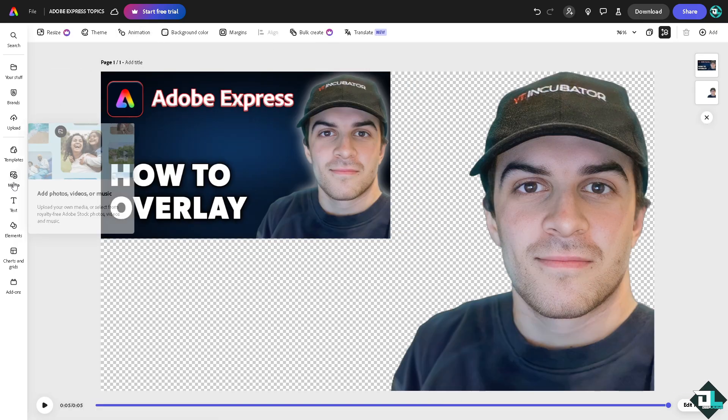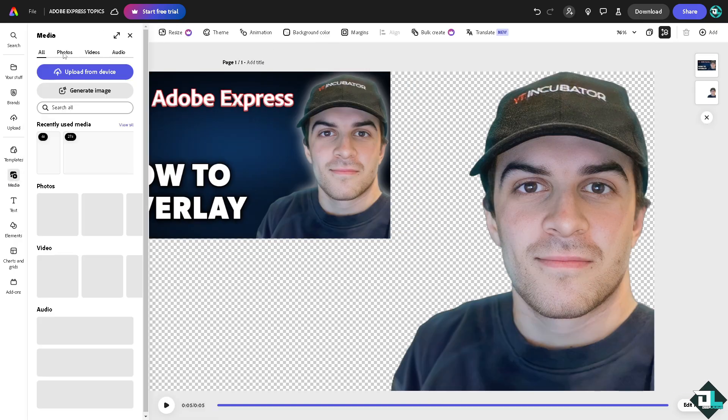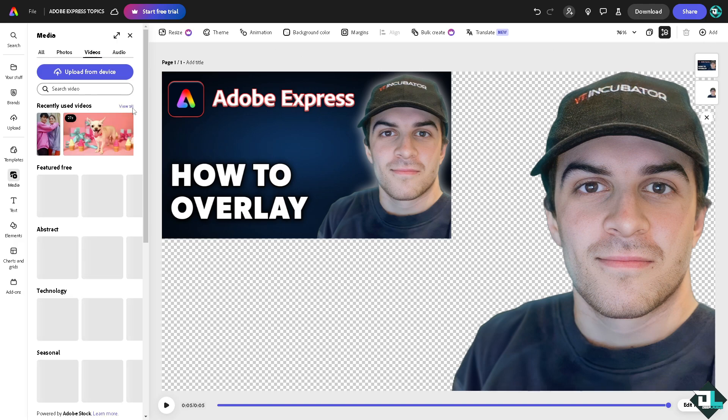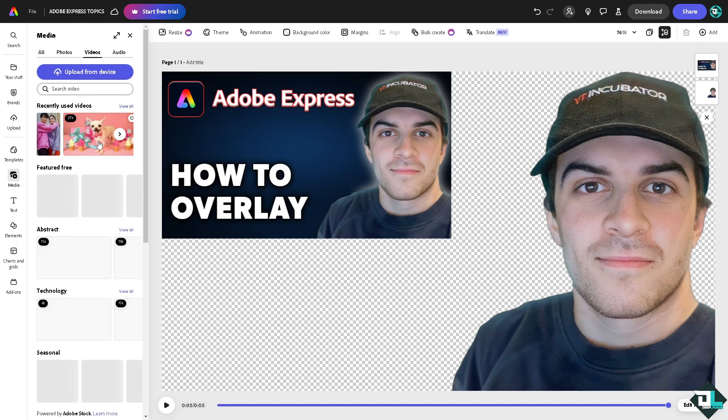And then I'm going to the media where I have all these four tabs: all photos, videos, and audio. Now one layer that I'm going to choose is going to be the video. I'm going to add a simple video that I could add here in this section.